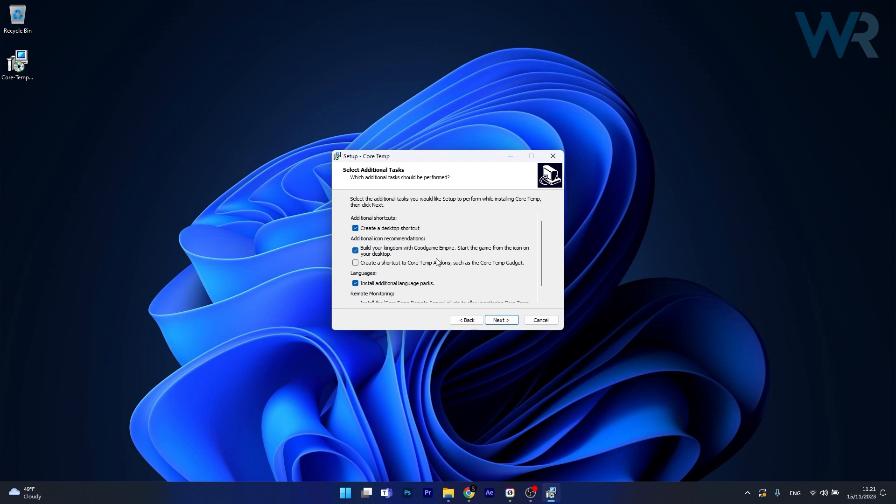Make sure to fiddle with the preferences in here. I don't want additional language packs and any other recommendation, we'll just keep the desktop shortcut.